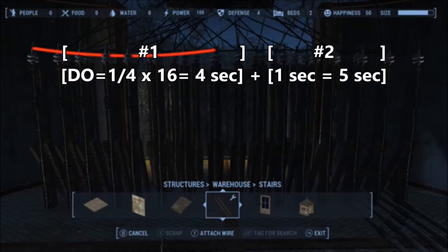So we actually need to multiply that number by 16, which equals four seconds. And remember, we always add on an extra second — so with that extra second added on to the four, we are now at five seconds.